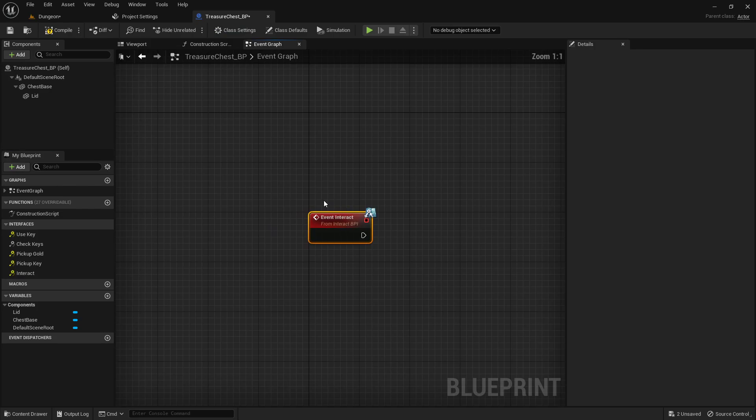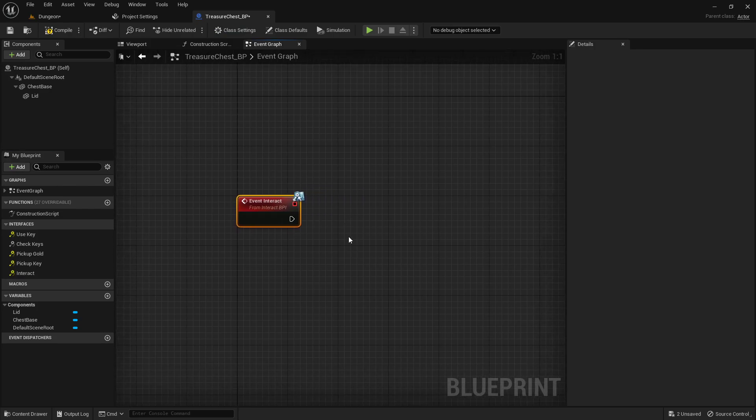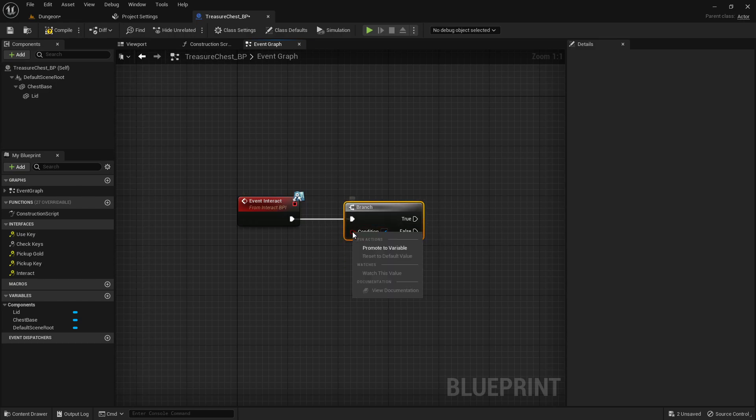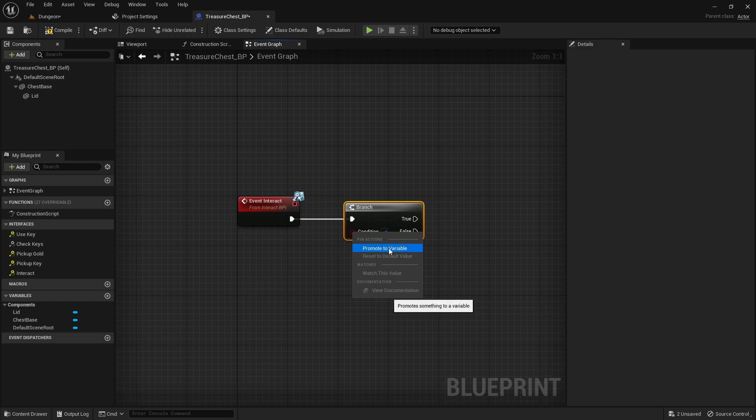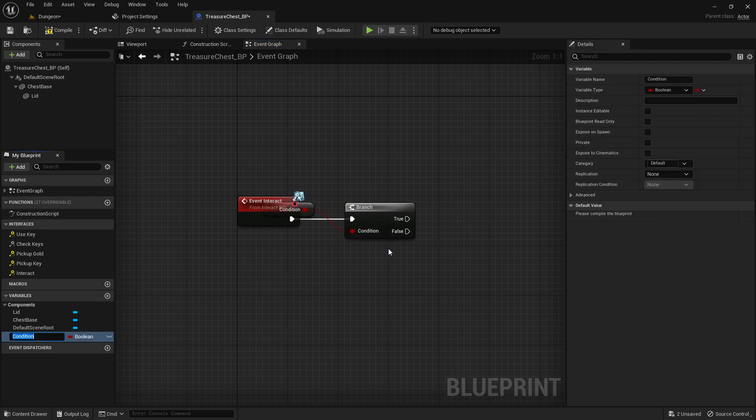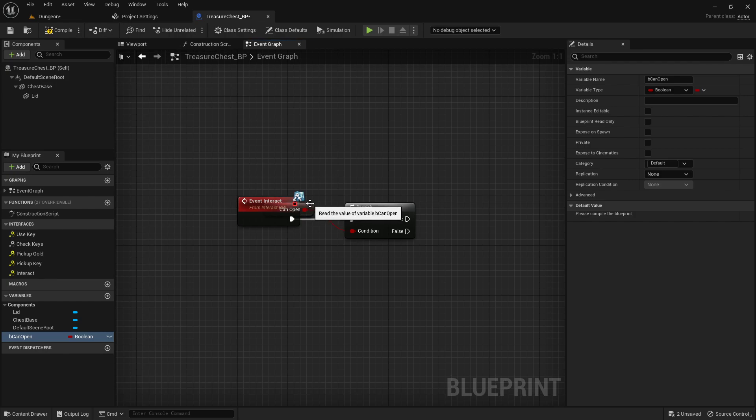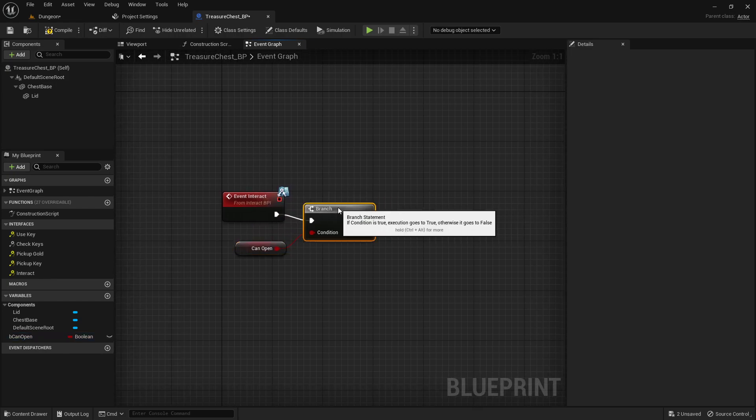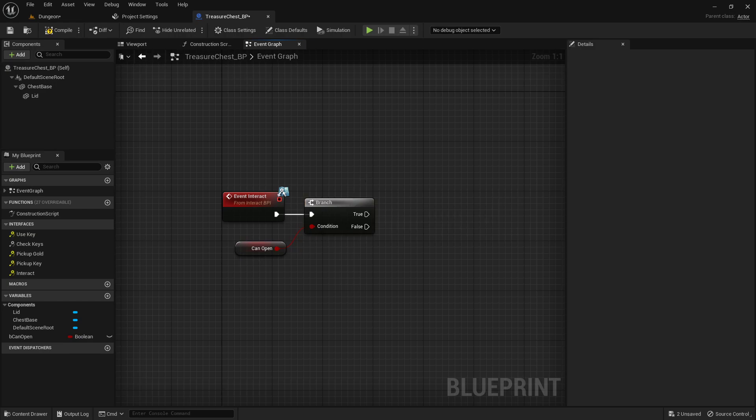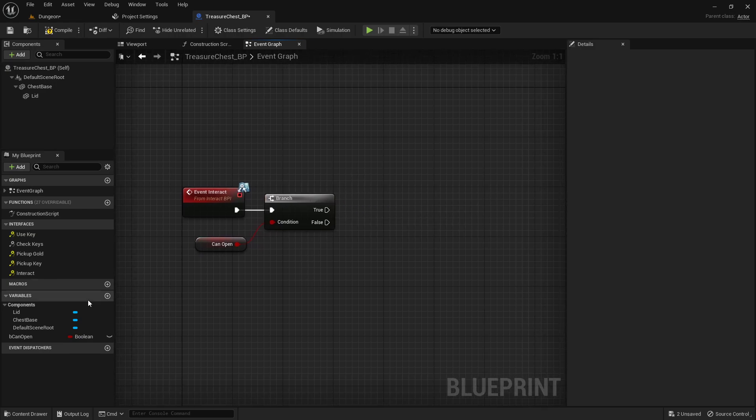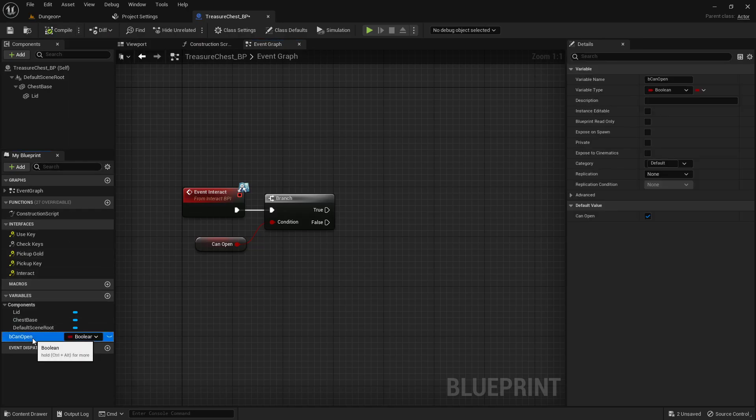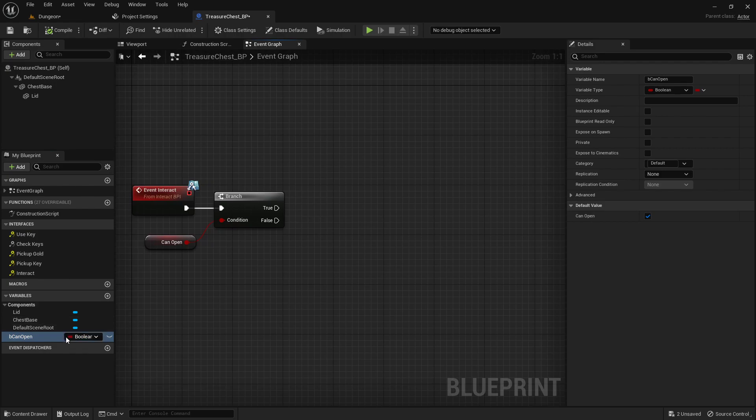We can double-click that to get our event interact, and we'll add a branch because I want to check to make sure it's not already open. We'll promote this to a variable, call it B can open. You can use this to lock it later if you wanted to do the same thing with the door. If it's true, then immediately afterwards we'll set it to false.